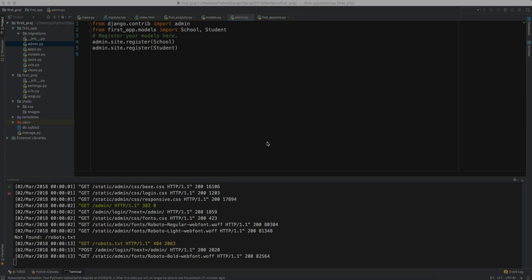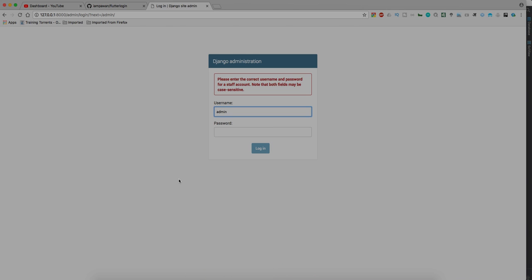Hey what's up guys, so here we are at this screen. We are stuck here and we don't know the username and password, and I want to access this because this is the best thing about Django. So how will I do this? Let's start into that and see how we will do it.